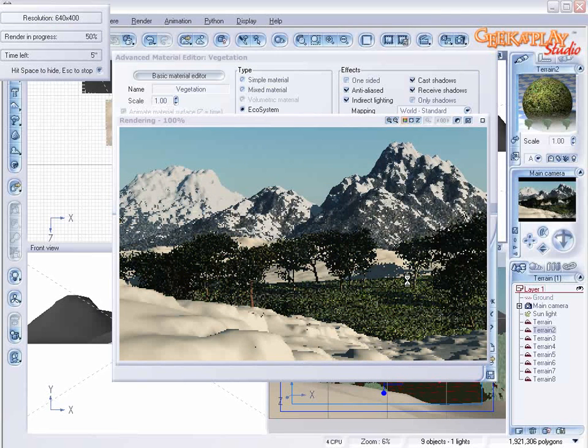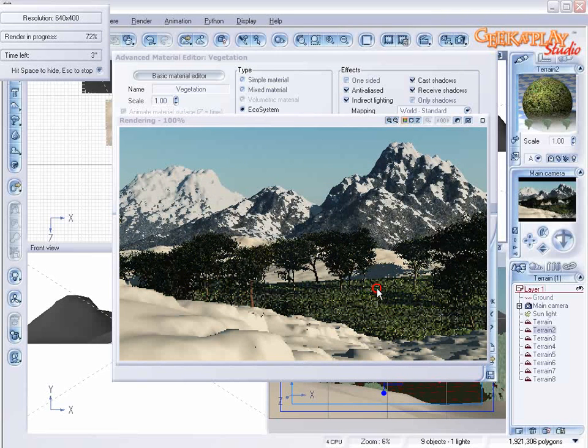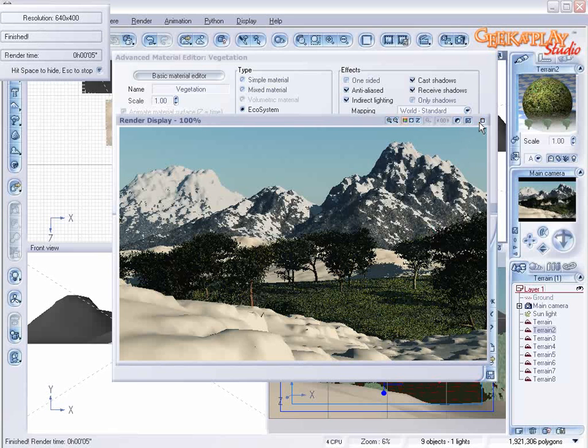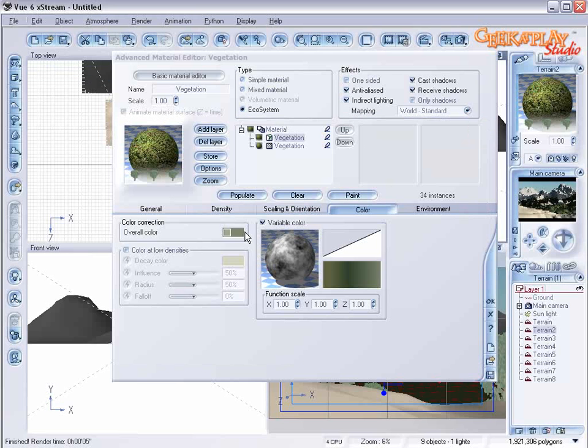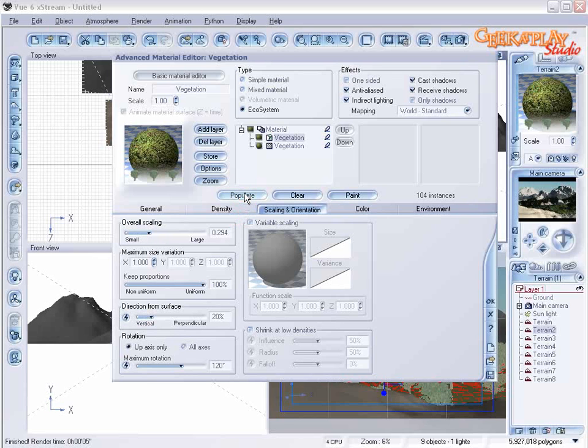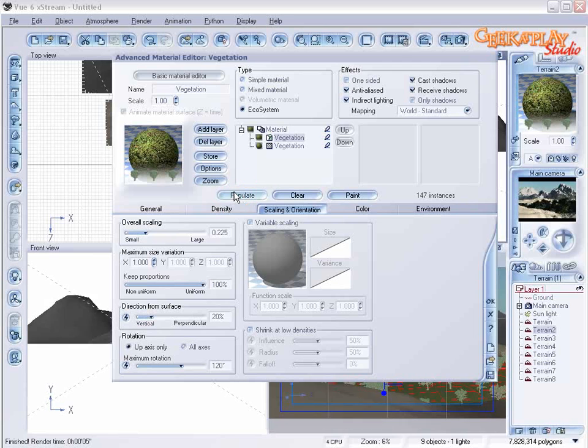The trees here are a little bit too large. So let's make an adjustment. Click on scaling and scale this down a little bit. Let's populate that. A little bit more. Populate.